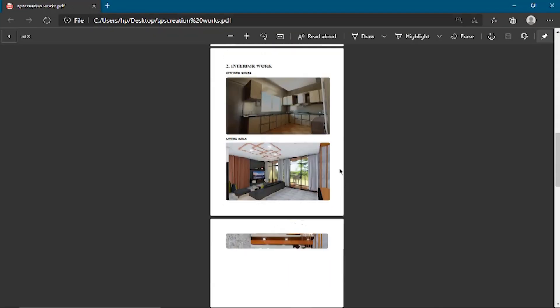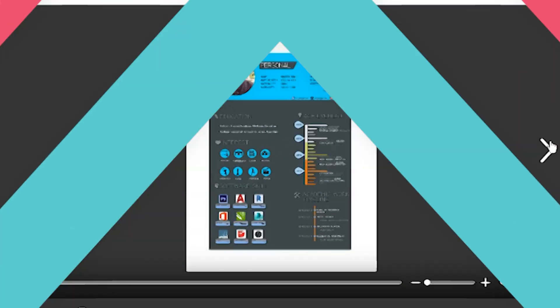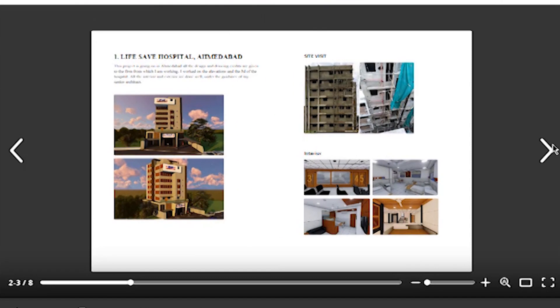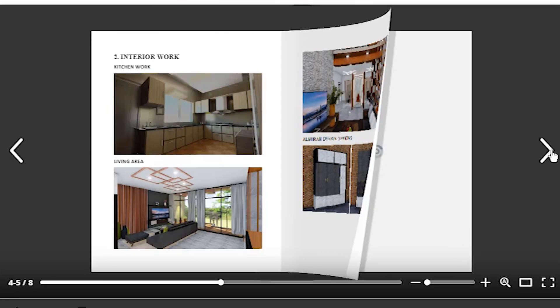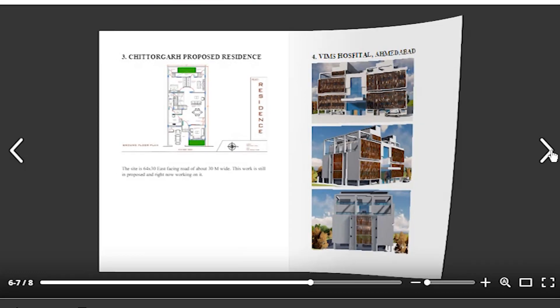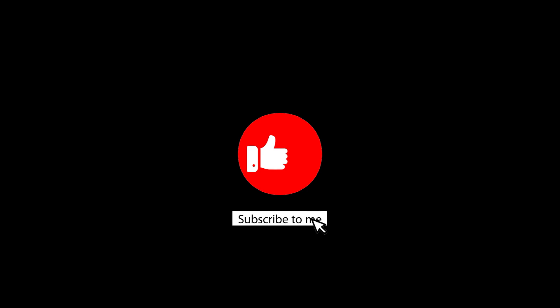You are watching Form Follows Function, and today I'm going to share how you can turn your simple, boring PDF into an interesting turning pages online book like this. If you want to know how you can do it, then watch this video till the end. At the end there is one bonus tip, so watch it till the last. And before we move forward, hit the subscribe button.